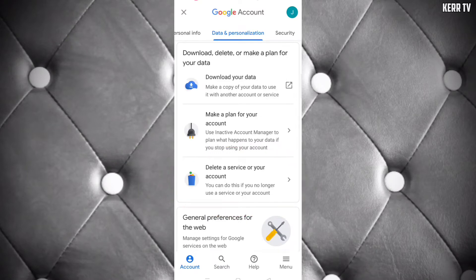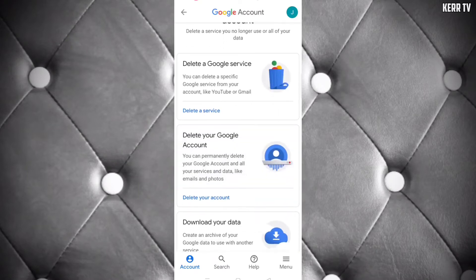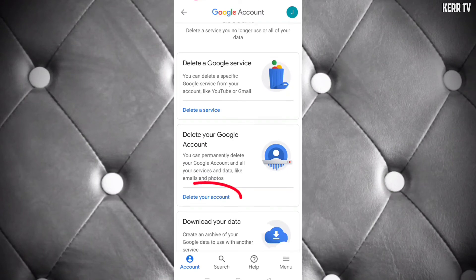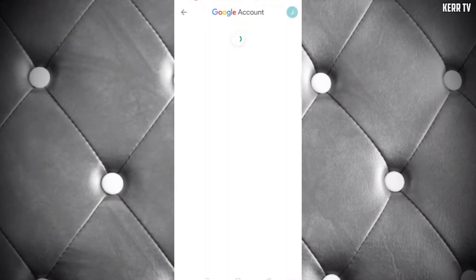Here, click on 'Delete your account'. You'll need to enter your Google account password to continue.